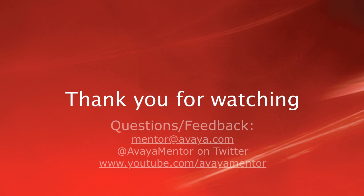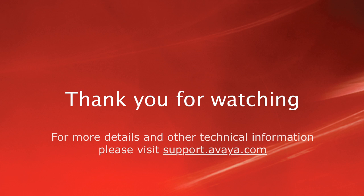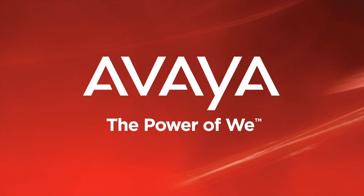Thank you for your time today. We welcome your comments, questions, and feedback at mentor at avaya.com or on Twitter at Avaya Mentor. For more details or related information, please visit support.avaya.com. Thank you for choosing Avaya.